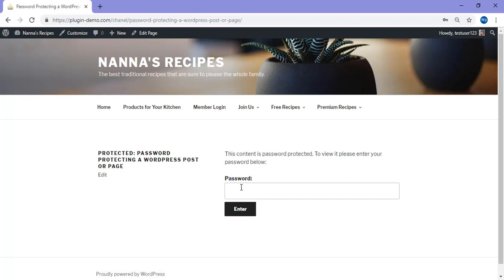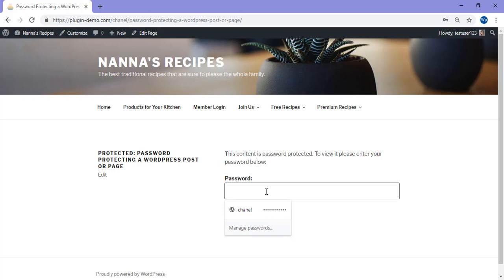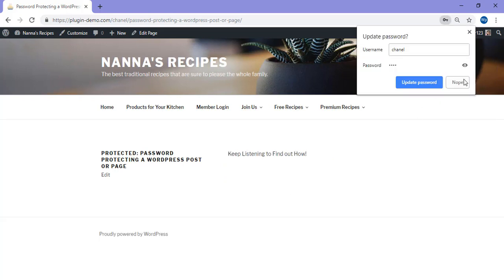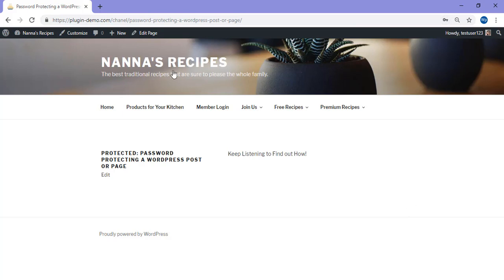You can now see that the password is required to view the content. So if I was a user, I would come on and I would write in the password, followed by enter, and then I'm able to view the content of that page.